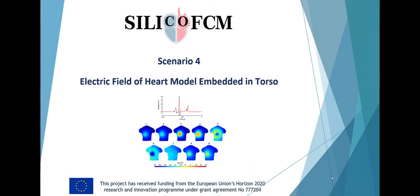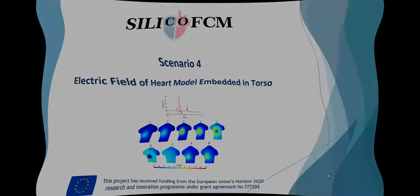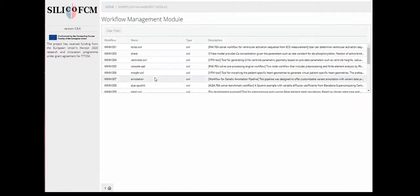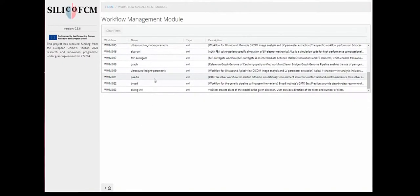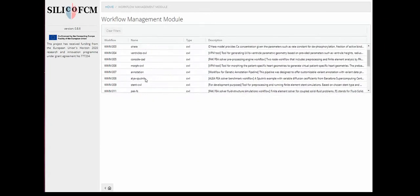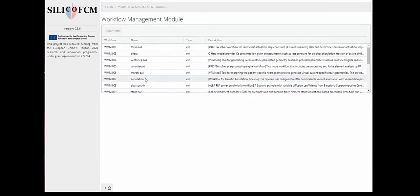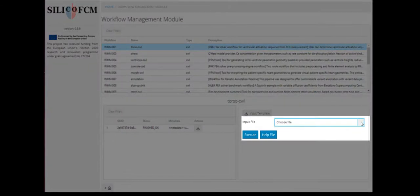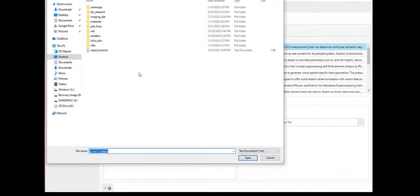Silico FCM allows analysis of the electric field of a heart model embedded in TORSO. It is a forward simulation of electrical potential propagation from heart to TORSO. What we see on TORSO is basically the ECG signal.